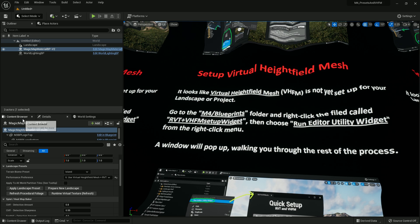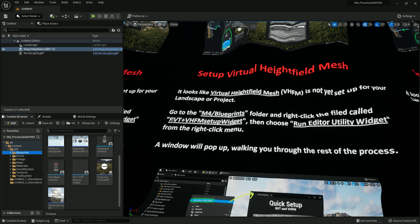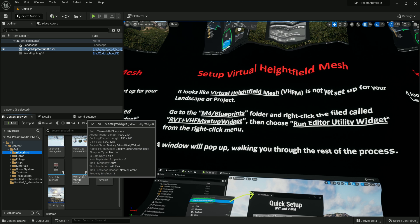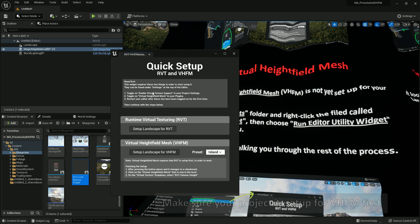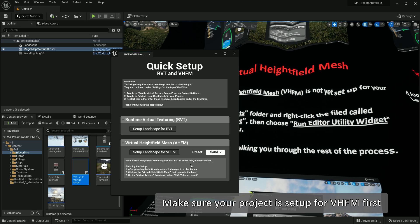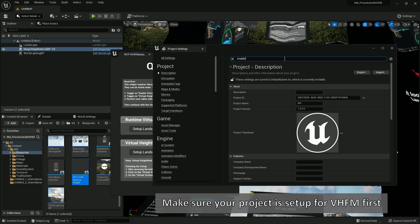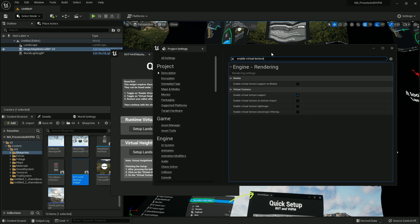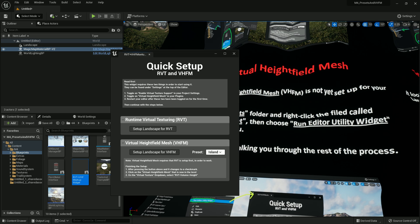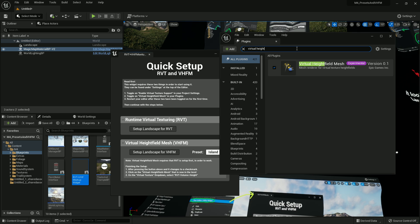Go back to the Content Browser, go to the Blueprints folder, find the file called RVT Plus VHFM Setup — right-click it and click Run Editor Utility Widget. That pops up a setup window. If this is your first time using Height Field Mesh in your project, follow the settings here — it will tell you to enable a setting in Project Settings called Enable Virtual Texture Support. Since this project is already set up when you download it from the marketplace, and the plugin is already enabled, we can continue.